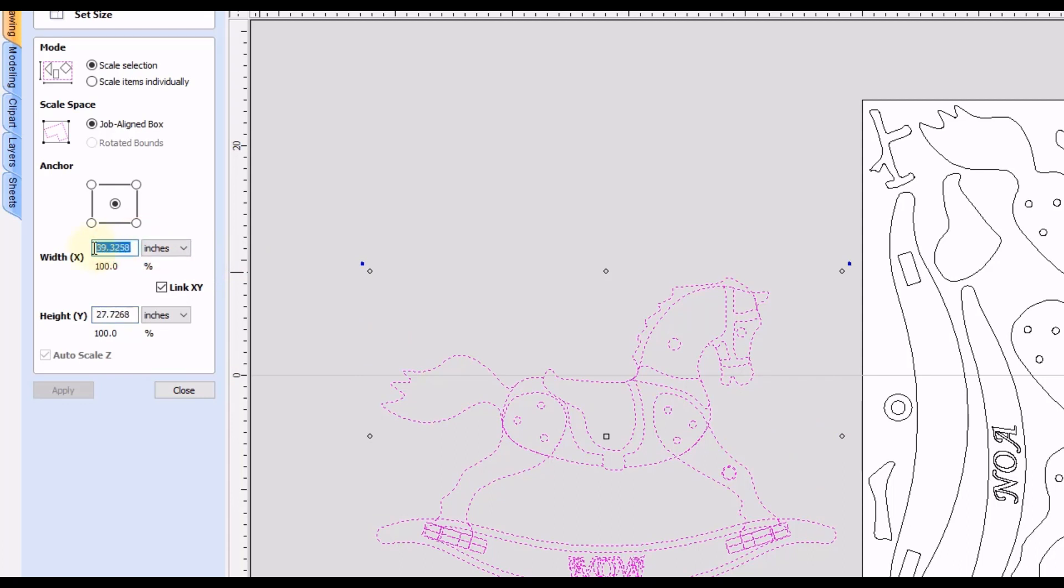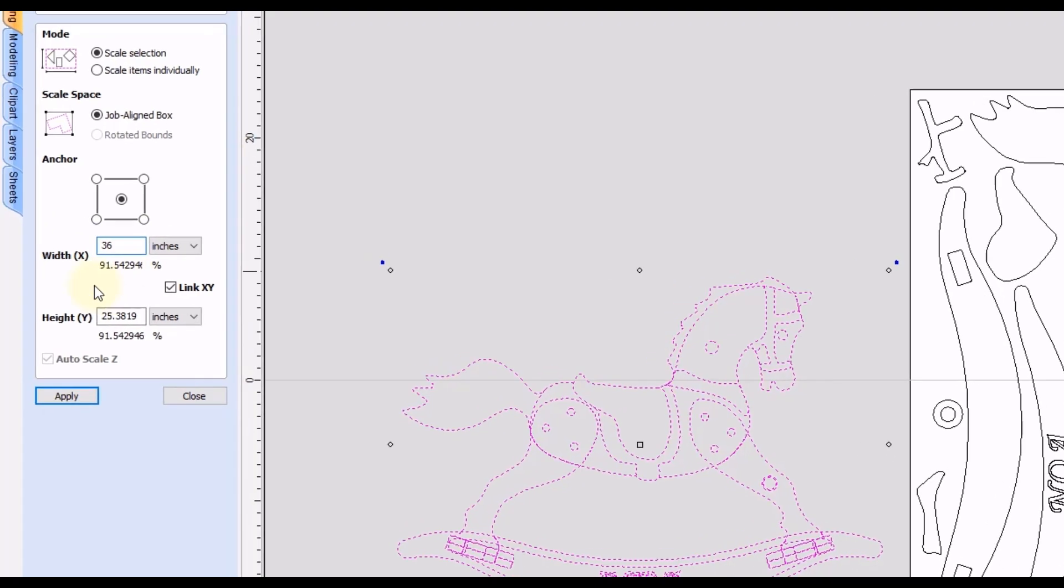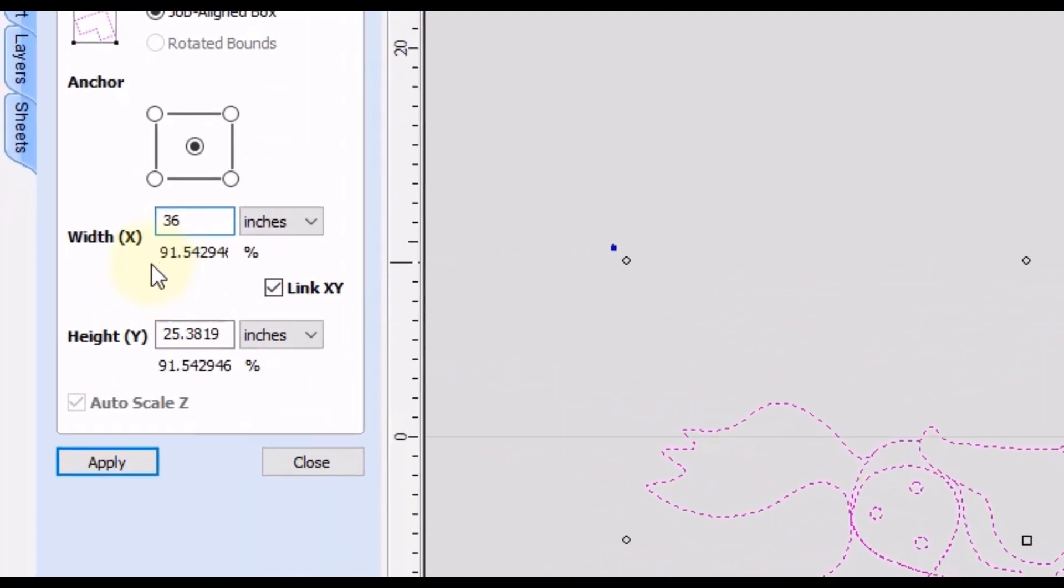So that means from the leftmost point to the rightmost point of this horse would be 36 inches. So if we go into the width measurement and type in 36, and at this point you do not want to click anything. You just want to type in the value that you want.